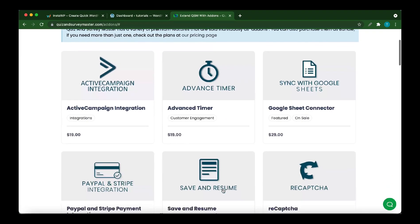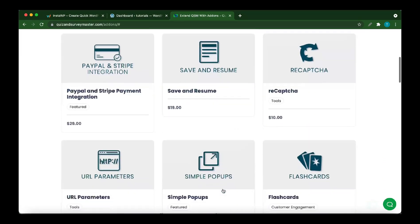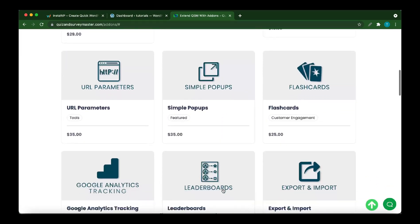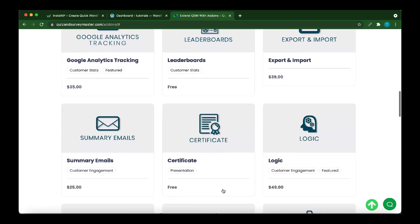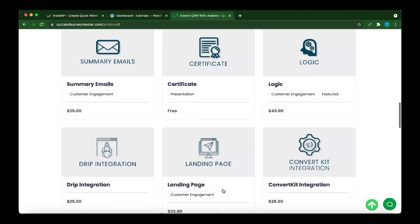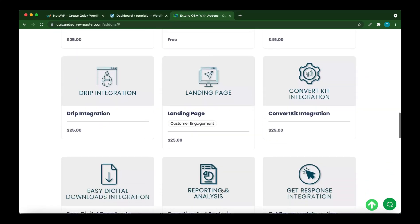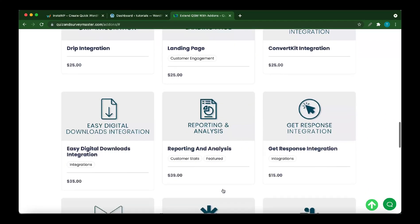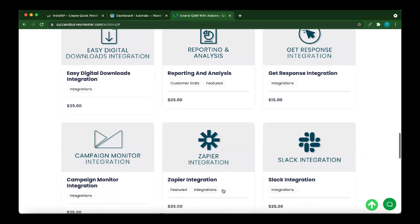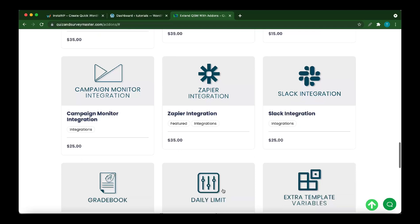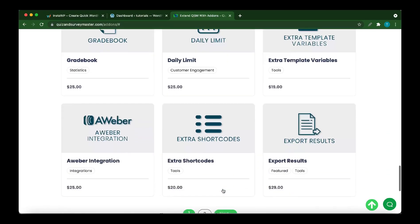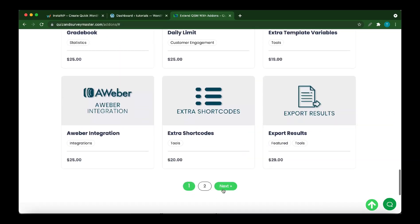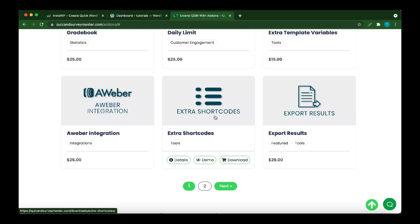All we need to do is scroll down this page to find the add-on that we need. It's right here. Click Extra Shortcodes.